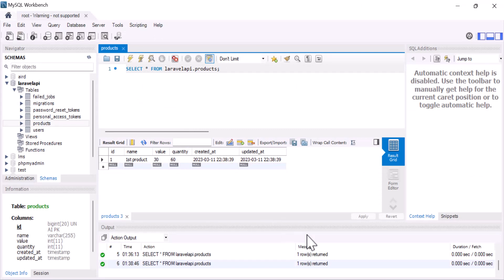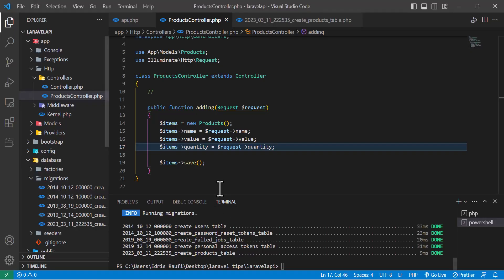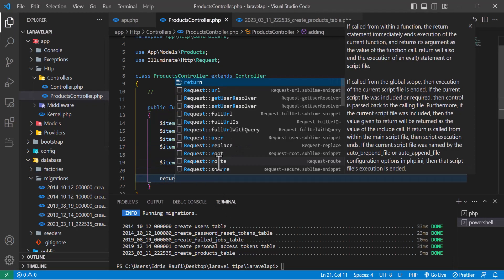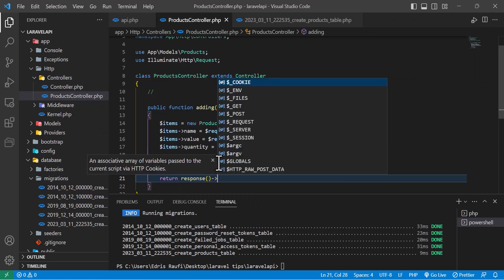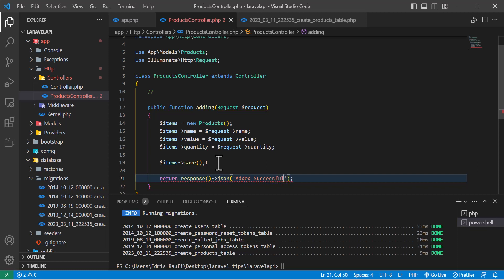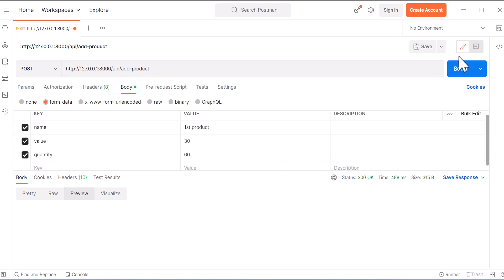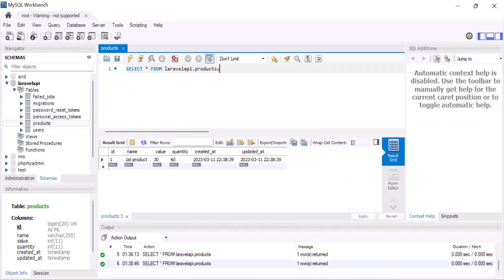Now let's press Send again. We didn't get any error — let's check our database. We got the data. Now let's return something so the user knows the data was added successfully. I'll add: return response()->json(['message' => 'Added successfully']). Let's send the data one more time — we got the message 'Added successfully', and the database confirms it's been added.